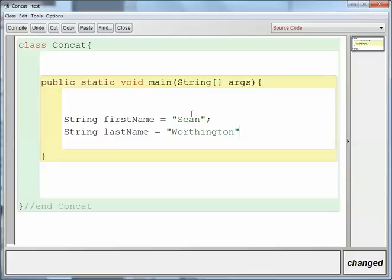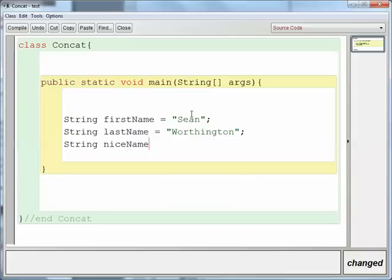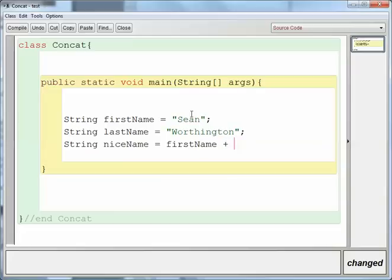If I wanted to print out my first and last name, which is often called the nice name, then what I would do is I would first concatenate those strings. So niceName equals firstName plus lastName.